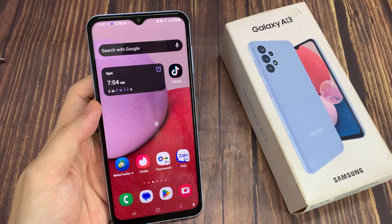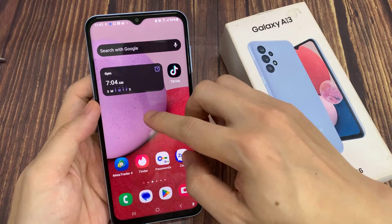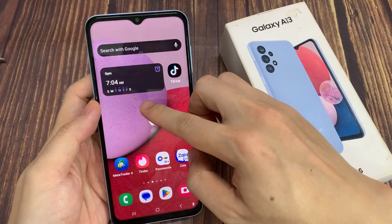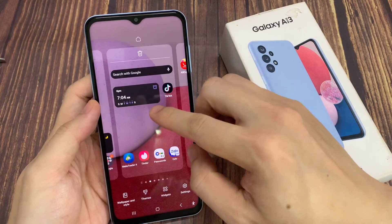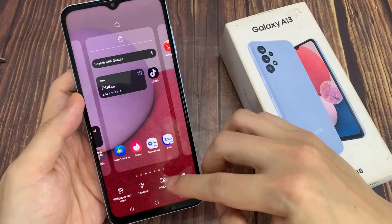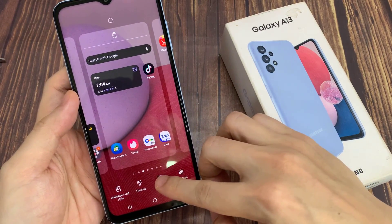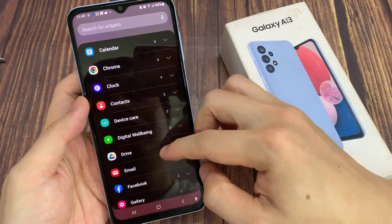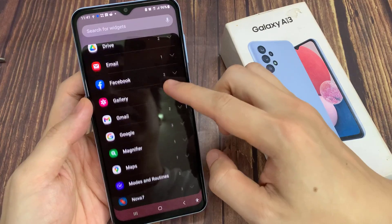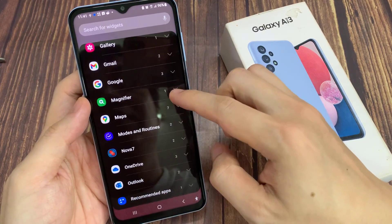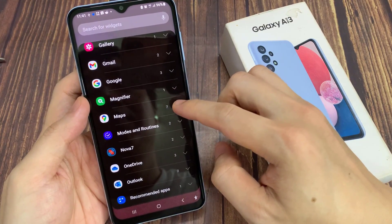On the home screen, touch and hold. Next, you want to tap on Widgets at the bottom. And here, swipe up to go down, and then tap on Maps.